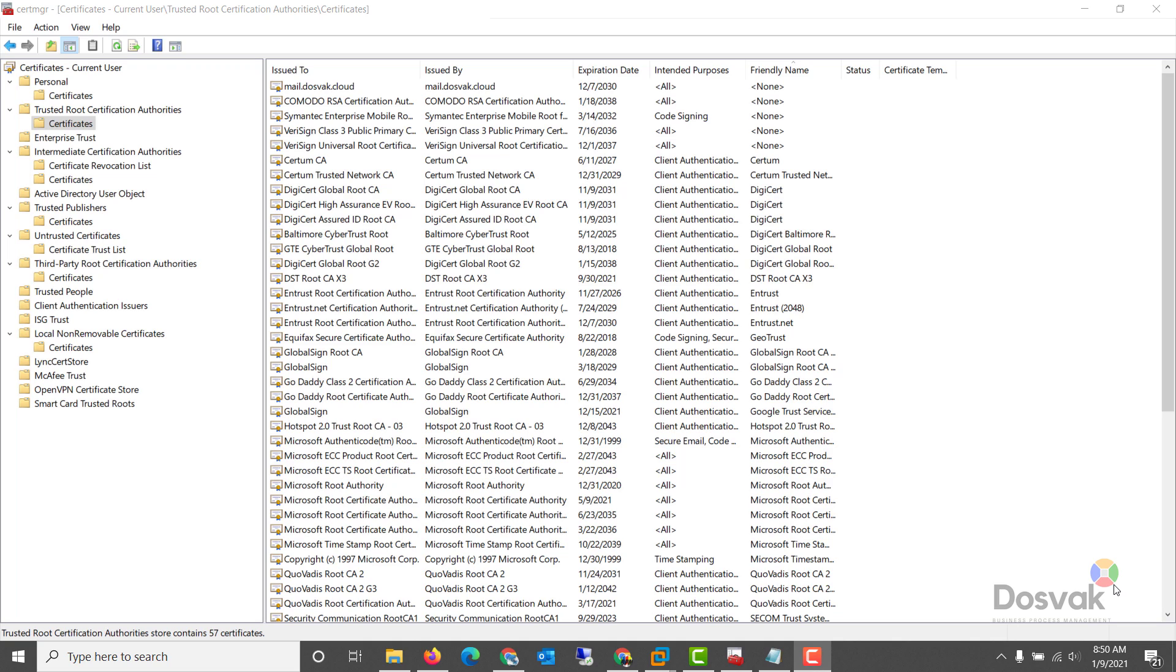Hello friends, in part 4 of Unconventional Securities, I'd like to discuss the topic of Windows Certificate Store.